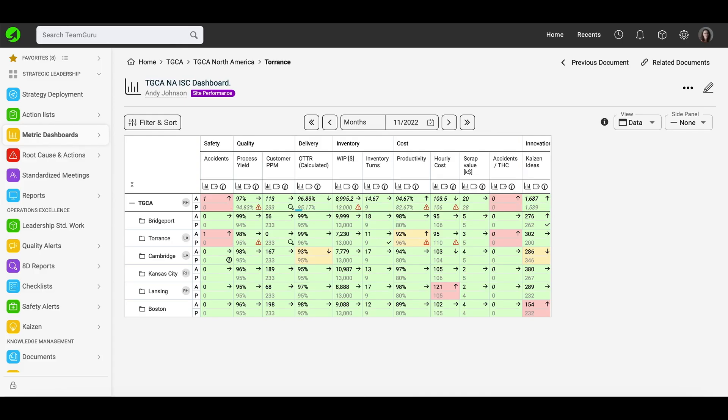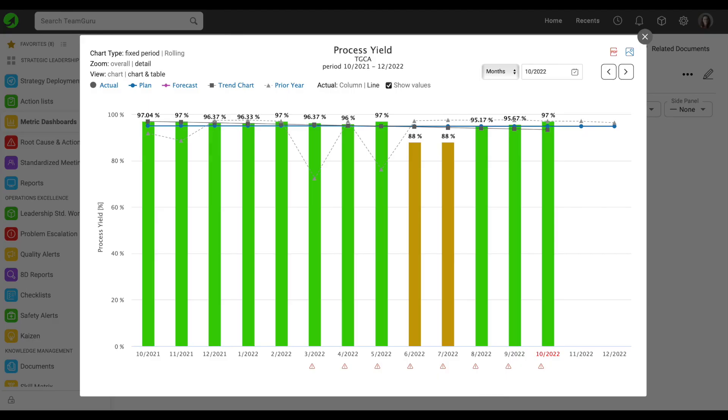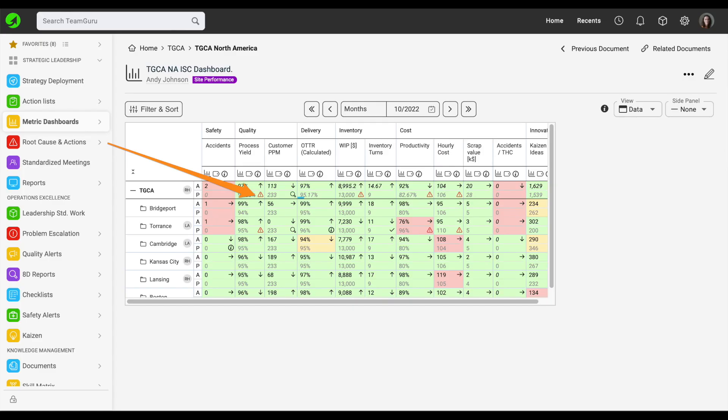Welcome to our TeamGuru tutorial on how to create a metric dashboard. Metric Dashboard helps you to track your KPIs, analyze performance, and manage corrective actions through interlinked documents.